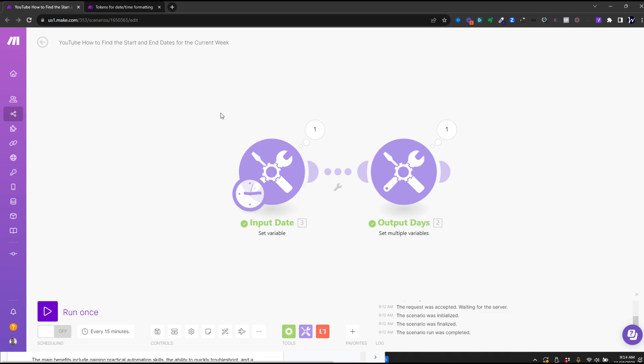Hey there, my name is Andy O'Neill, and in this co-build tip video, I'm going to show you how to find the start and end dates for a week, given any date of that week.